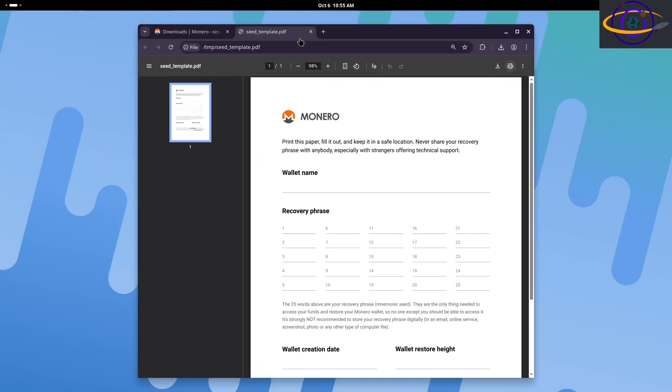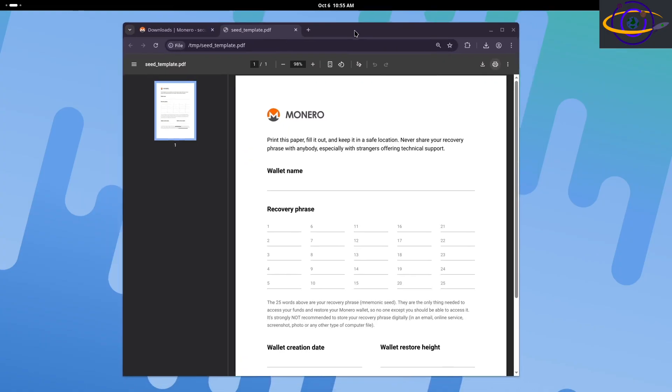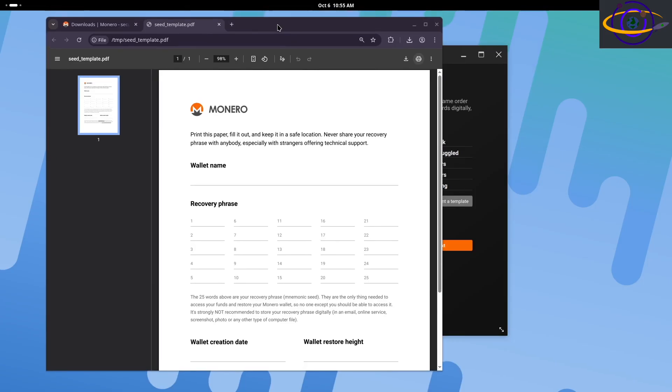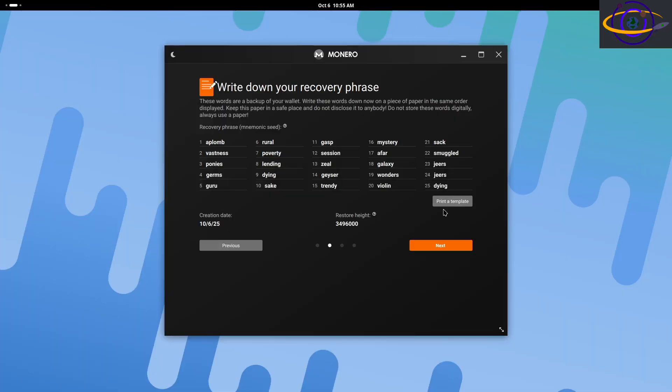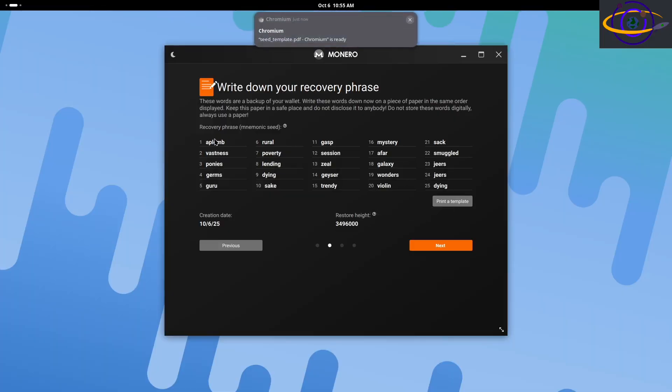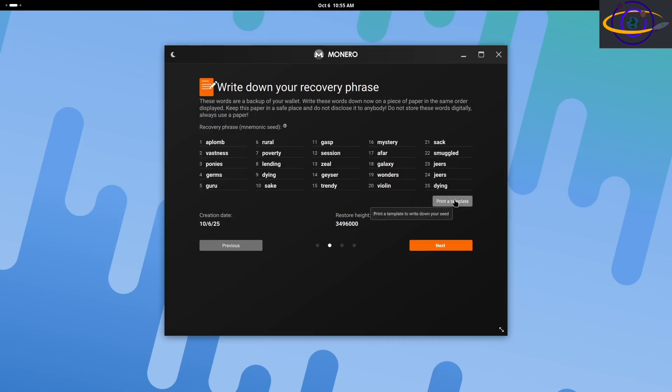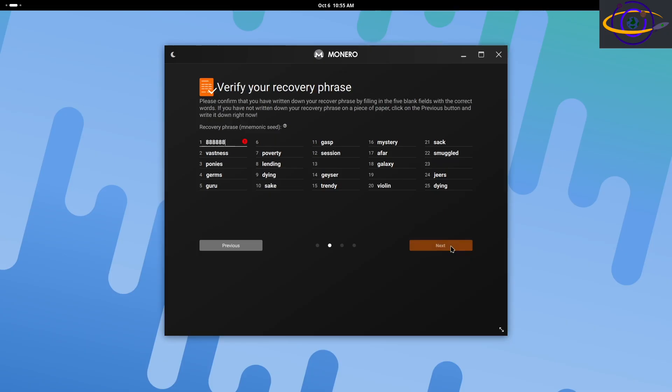So if you're watching this video, you can use that recovery phrase to restore my wallet and gain full access to this wallet. I had about nine cents worth of Monero in here at the time, and I transferred most of that off too, so I probably have less than a penny worth of Monero on here.